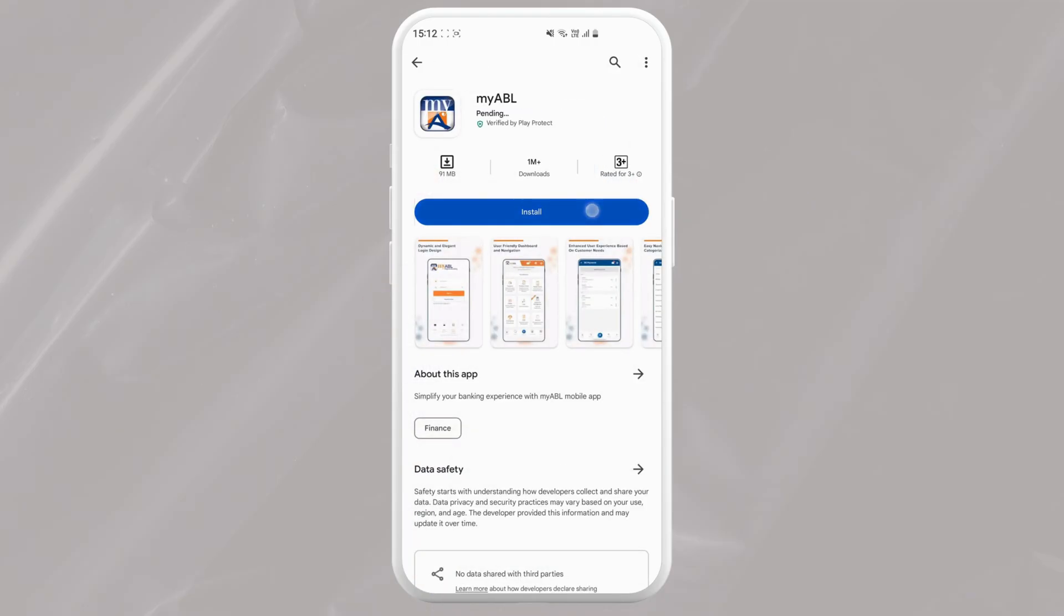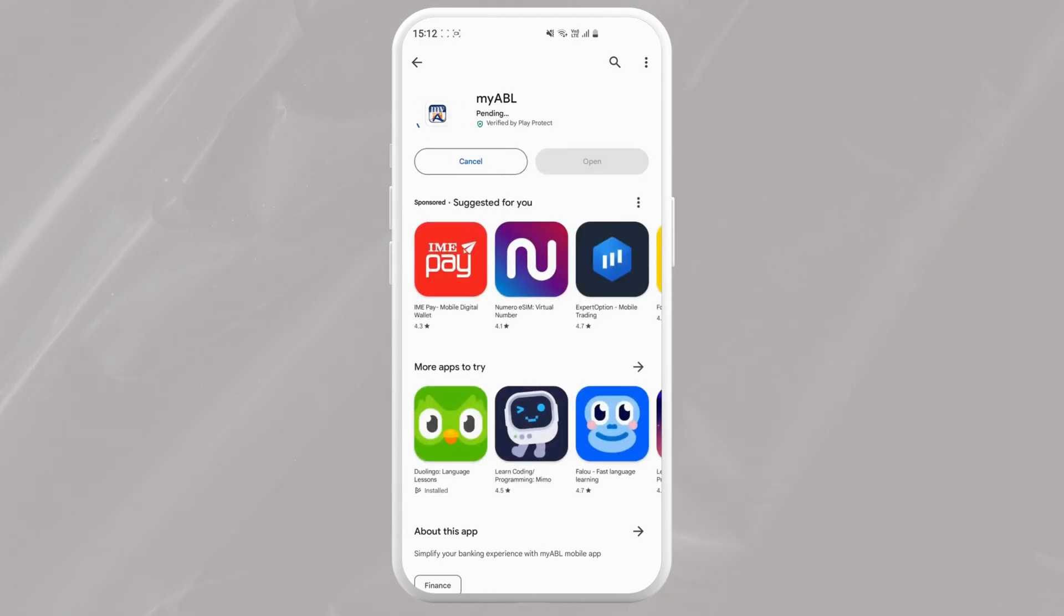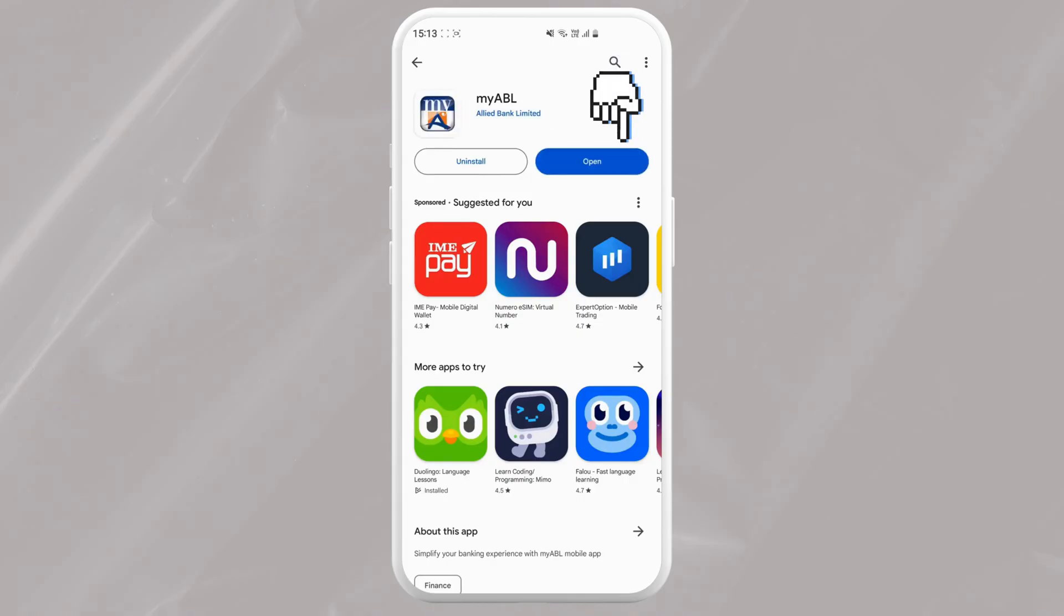The app will download and install automatically. Depending on your internet speed, this might take a few seconds or some minutes. Once the download is completed, tap on open to launch the app.